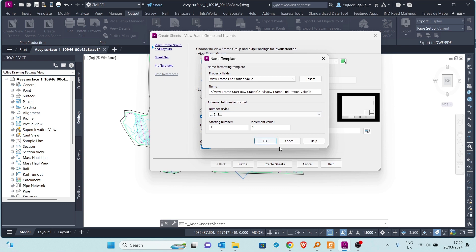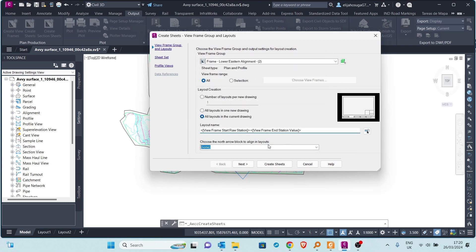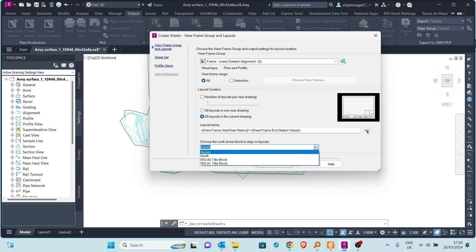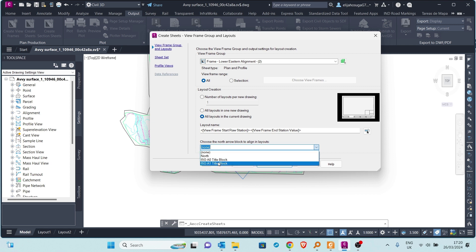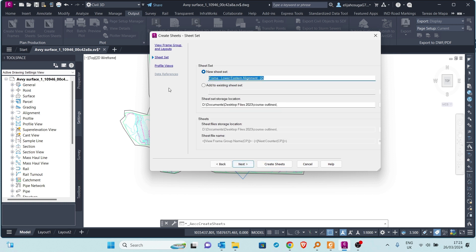Since we do not have a counter, we leave that as it is. For the template selected during the creation of view frames, if it had a north arrow block you can select another block. This option will show the north arrow blocks available. Let's choose one for now. Once everything is set up on this page, we go to the next page.